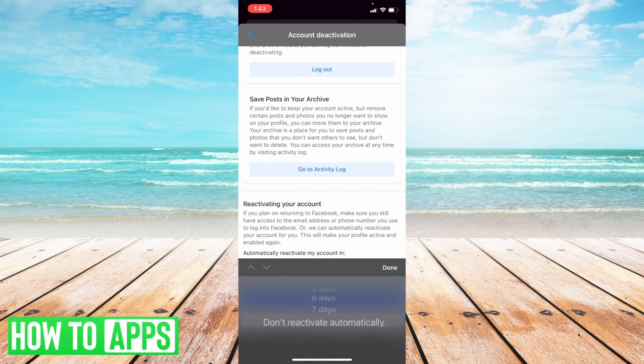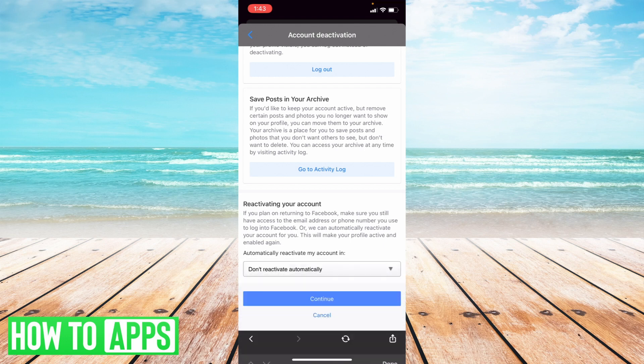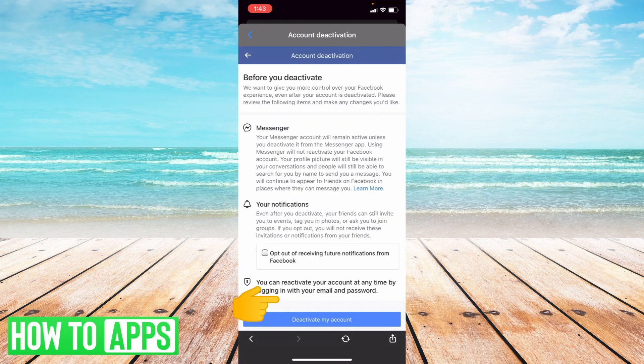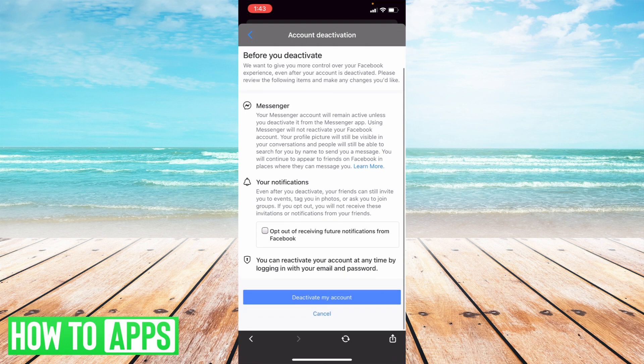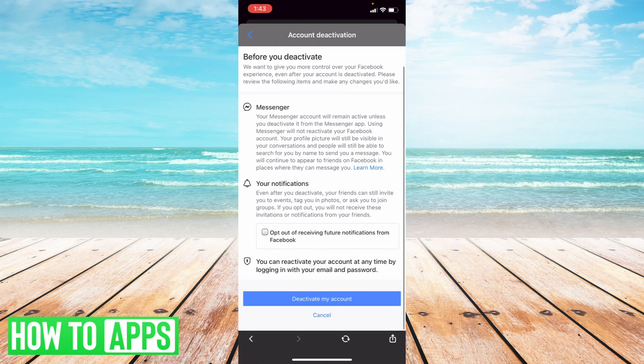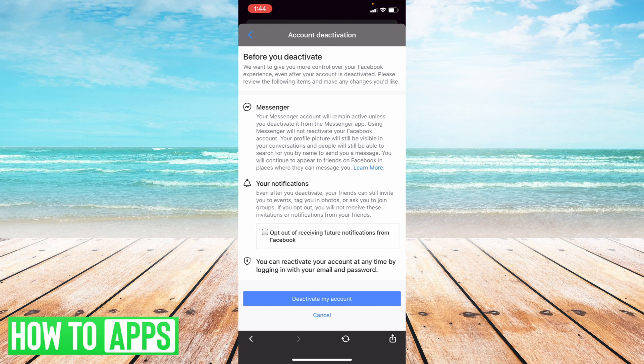I'm going to select from this bottom option don't reactivate automatically, then select continue, and then select this button that's really important right here that says your notifications, which says even after you deactivate, your friends can still invite you to events, tag you in photos, and so forth.